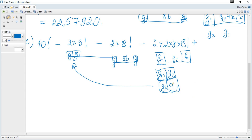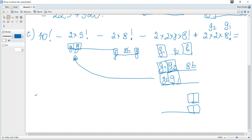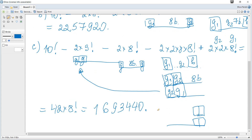We add back the over-subtracted cases: girls together at one end or the other (two ends), with 2 arrangements of girl one and girl two, and 8! ways to rearrange the remaining eight boys. This simplifies to 42 × 8!. Calculating this gives the final value. And that's all for this question.